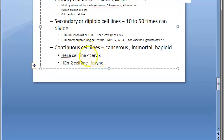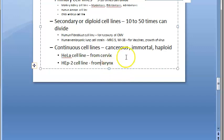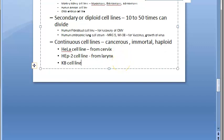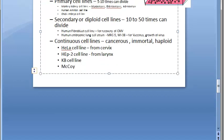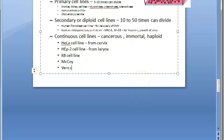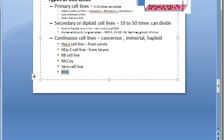Further examples of continuous cell lines: KB cell line from carcinoma of nasopharynx; McCoy cell line from synovial carcinoma; Vero line, which is a vervet monkey kidney cell line used for rabies vaccine production; and BHK (baby hamster kidney) cell line. Vero and BHK are mentioned without specific carcinoma designation in the textbook.